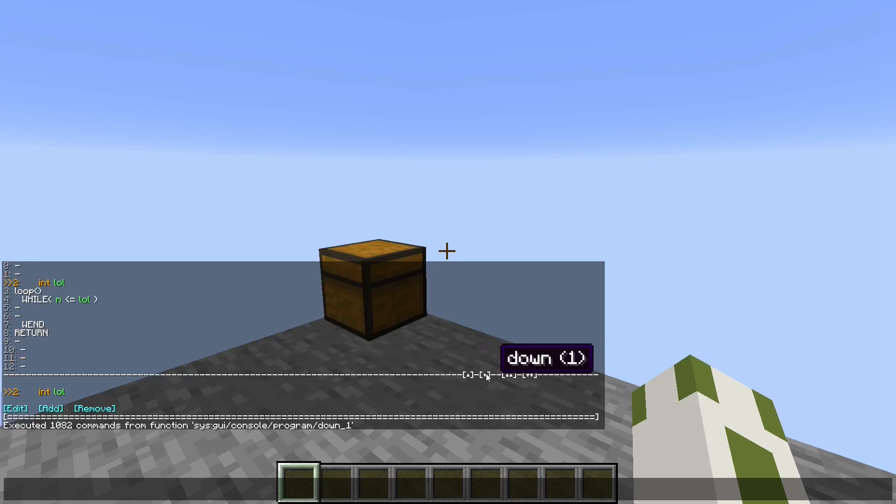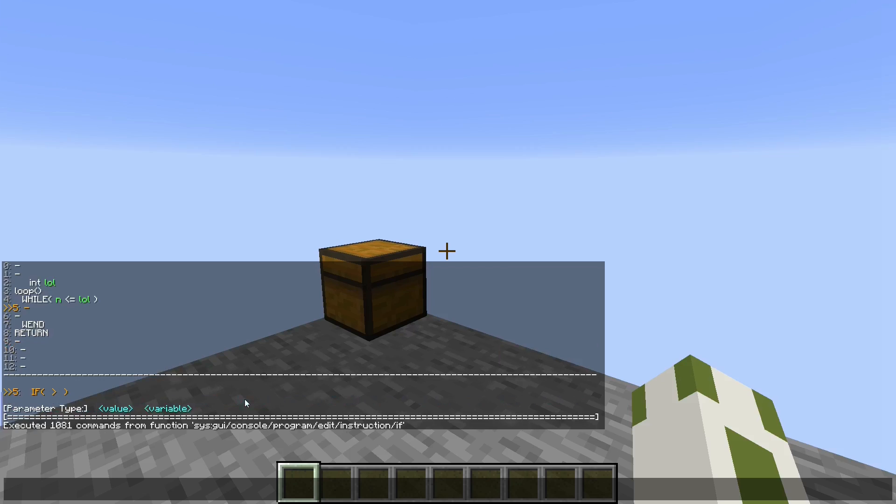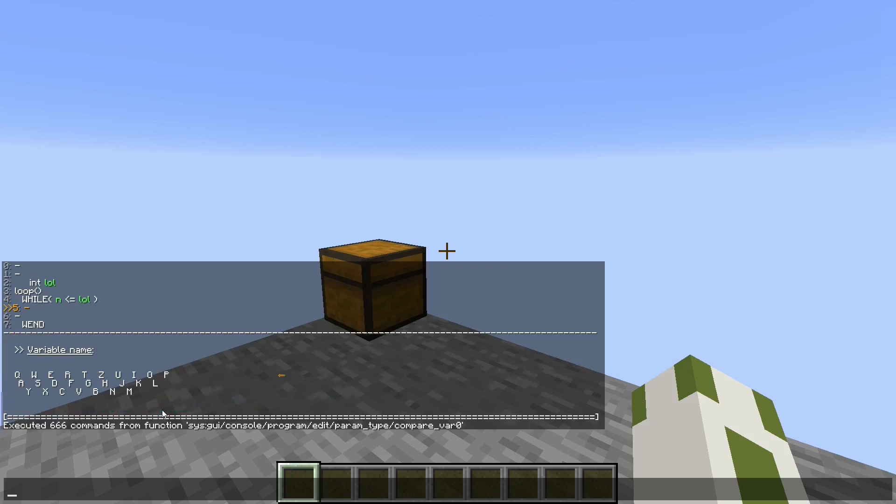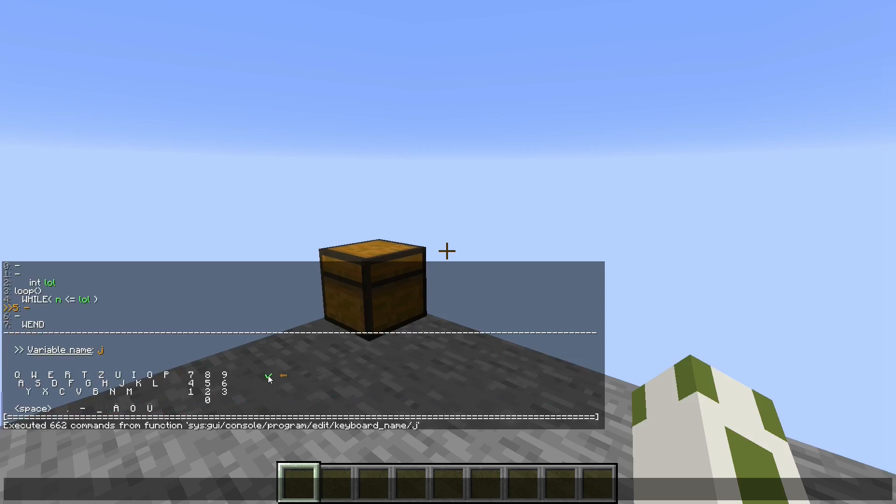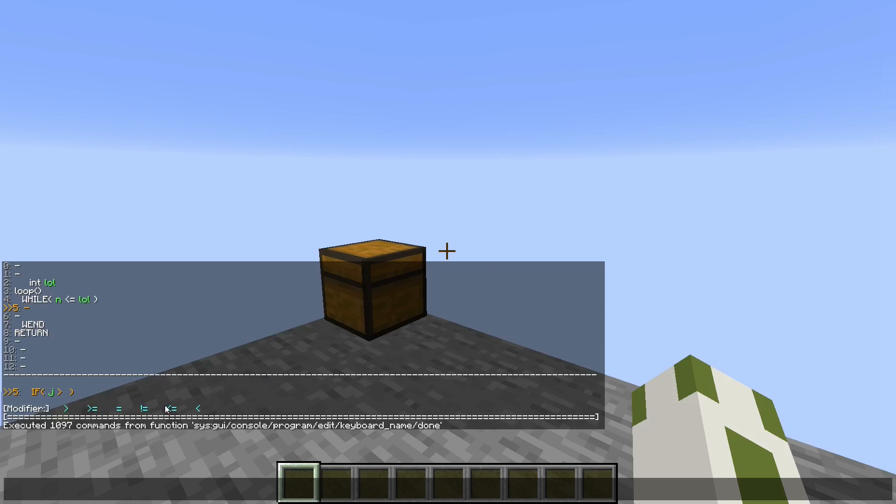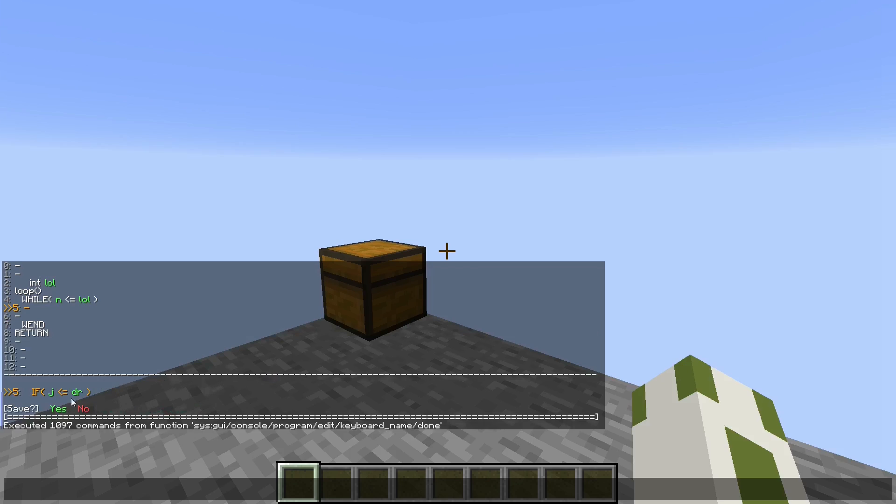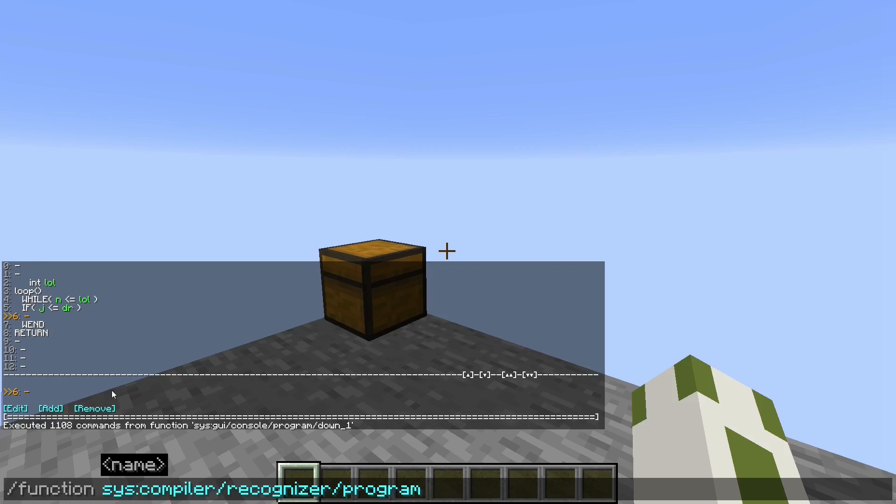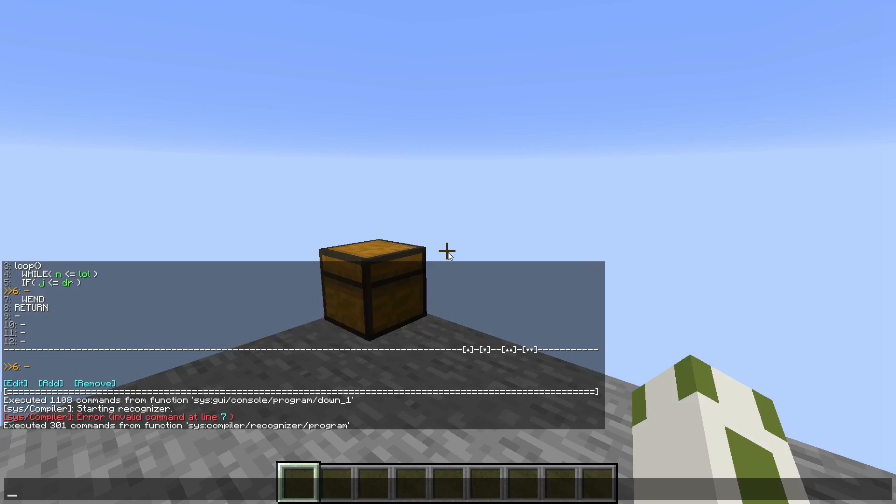But if I add an if statement in here like this, but I don't put an if end in here, the recognizer will tell me so. Because at line 7 it saw a new command, the end of a while loop, and the if statement has to end before that while loop. But it didn't, so it told me there's an error here.